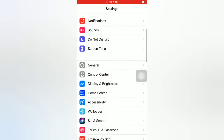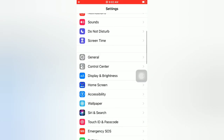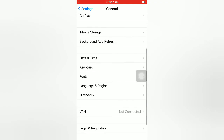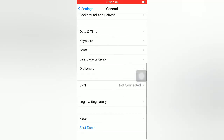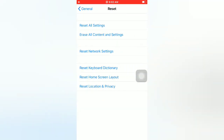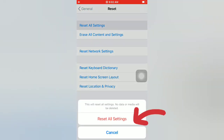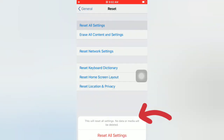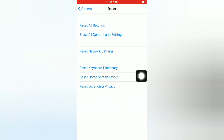Tip number five: reset all settings. Open the Settings app on your iPhone. On the Settings page, scroll down and tap on General. On the General page, scroll down and tap on Reset. On the Reset page, tap on Reset All Settings. Again, tap on Reset All Settings in the pop-up window to confirm this process.